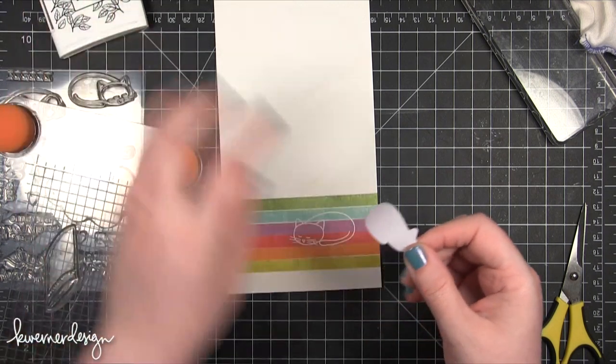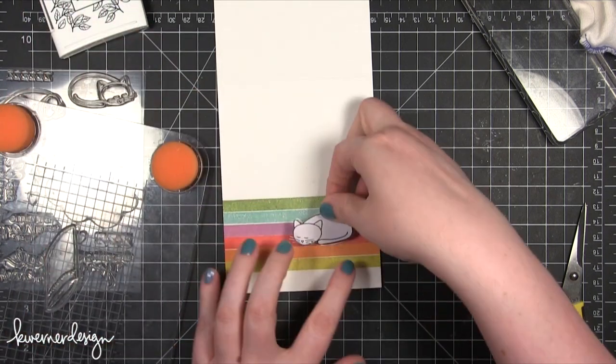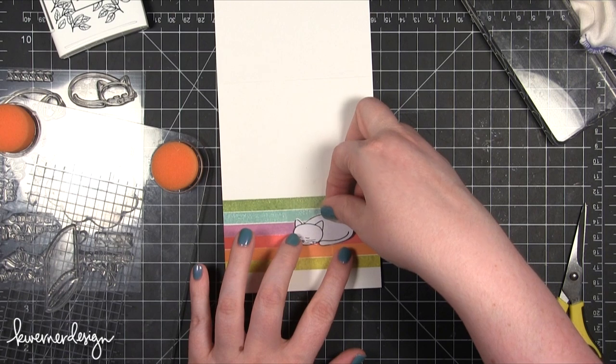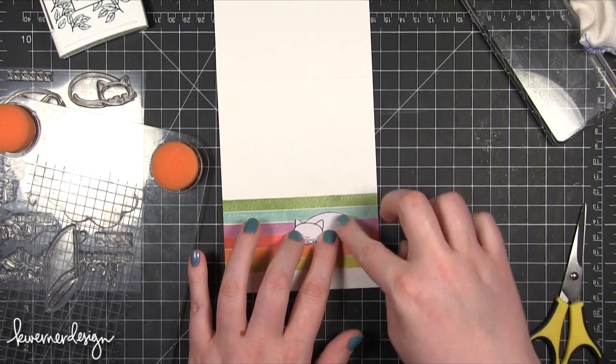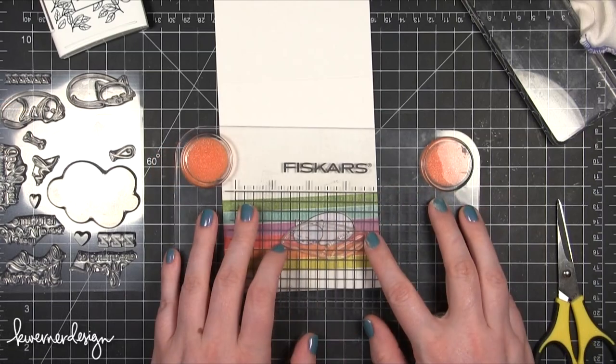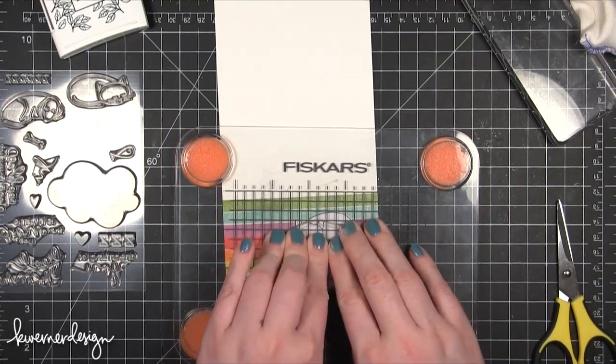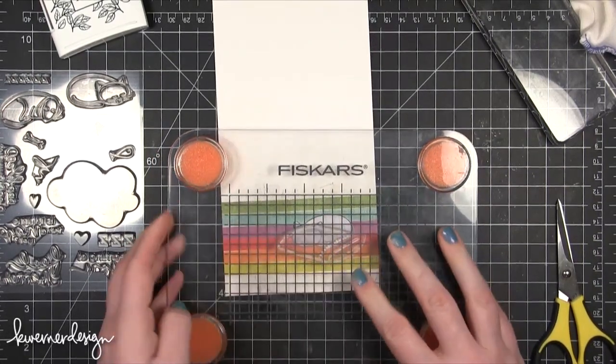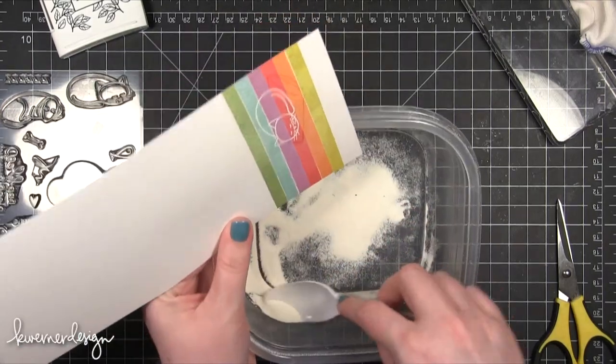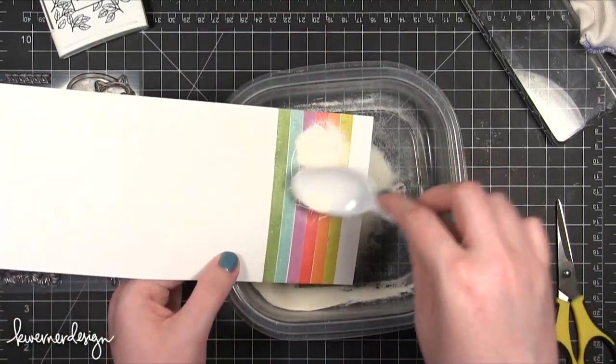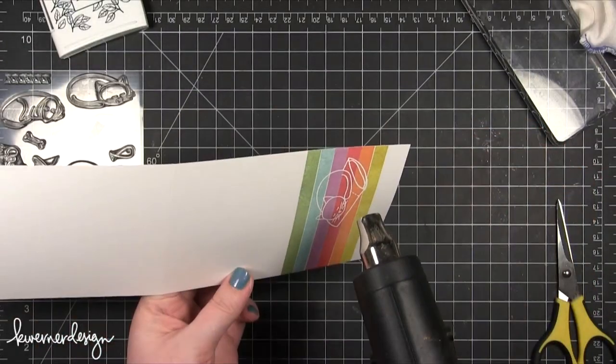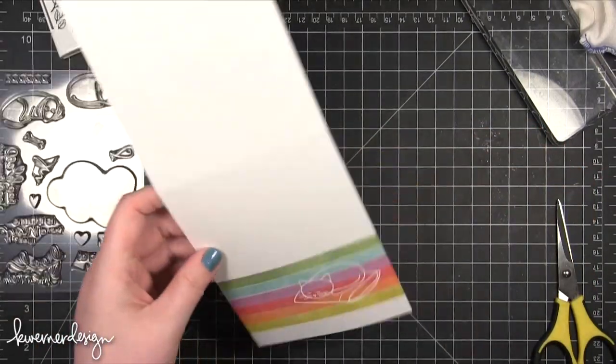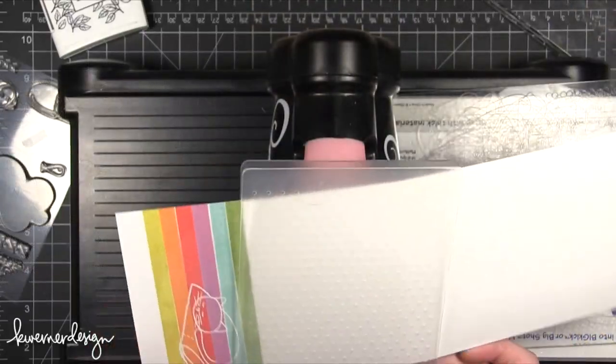This is going to make it so that when I stamp the pillow, it's going to preserve that area of the interior of the cat so that it looks like the cat is laying on top of the pillow. Now I'm stamping the pillow in VersaMark ink just over top, then peeled that mask off and now I'm adding embossing powder. It preserved that area in the center of the cat, so now it looks like the cat is laying on the pillow.